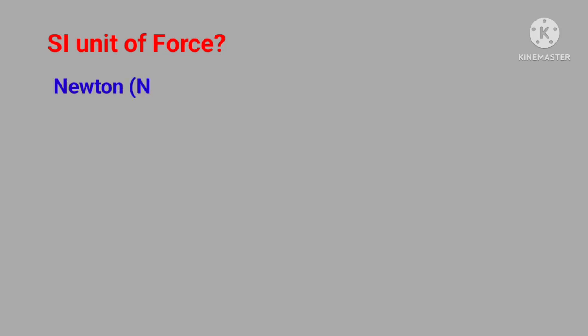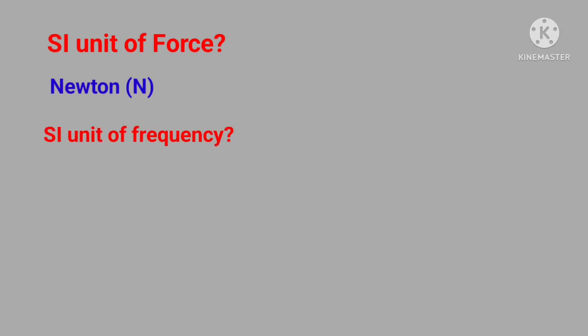SI unit of force? Answer is Newton. SI unit of frequency? Answer is hertz.